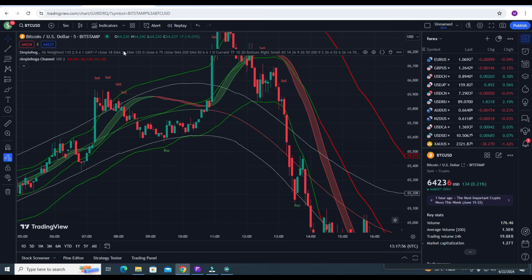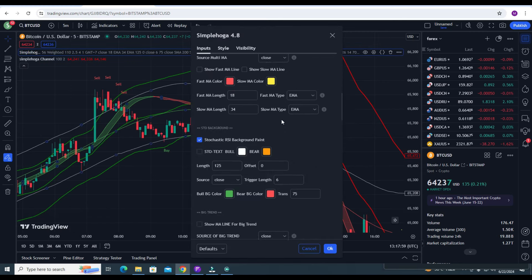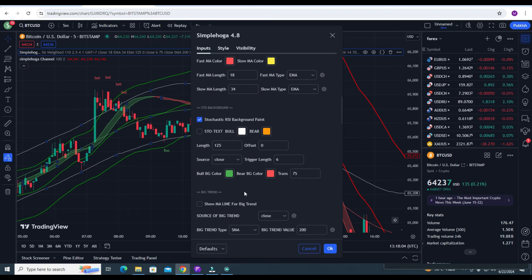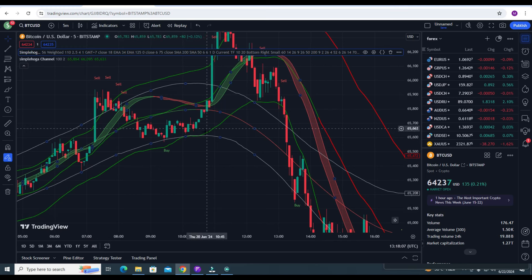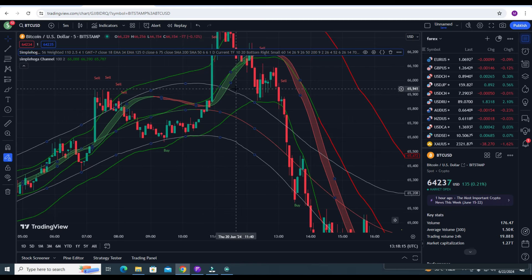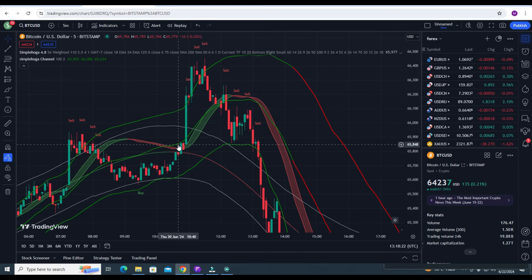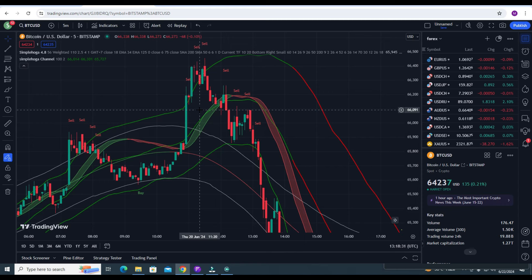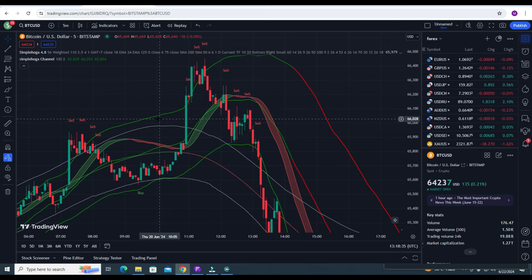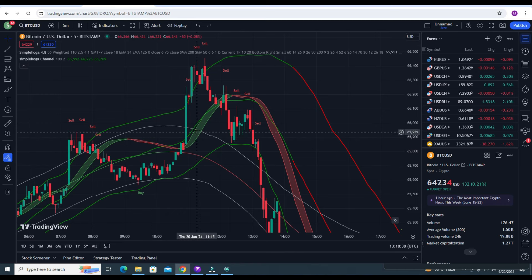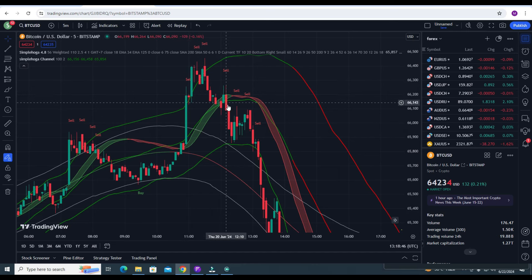Whenever the trend channel crosses the upper band line — this is the RSI ribbon, with settings 40 and 125 — and when both the trend channel and RSI are above the upper band lines, that means you have an overbought condition. When you have an overbought condition, the exact sell entry moment is when the RSI is above the upper band line and the trend channel is above the upper band line, and candles come back inside the RSI ribbon.